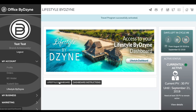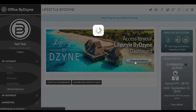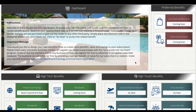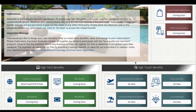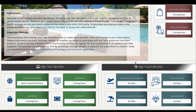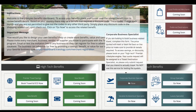You'll see your dashboard instructions, and you can click 'Lifestyle Dashboard' or you can click the banner — it's going to take you right in. In here you will find all the great perks of the lifestyle dashboard, such as your high touch benefits.